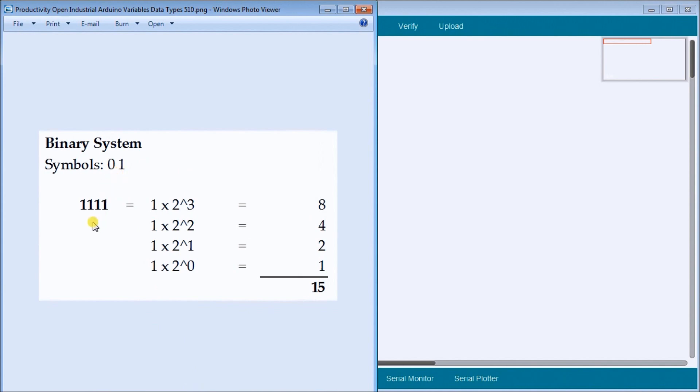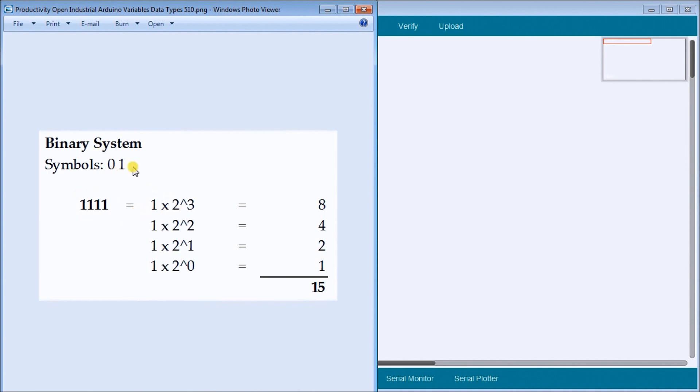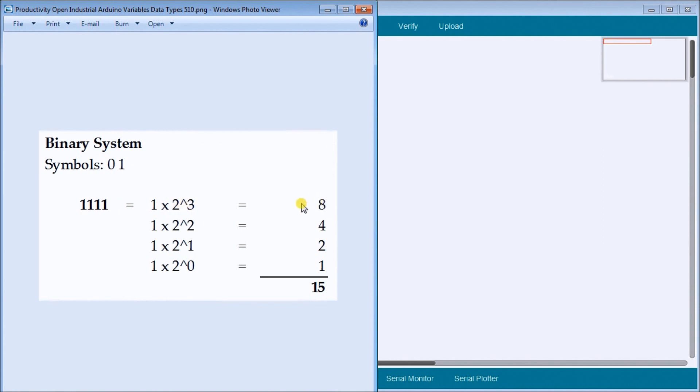So if we take a number like 1111, then it's equal to one, which is our first one here, times two, which is the two symbols, to the power of three, which is the third place over. So two times two times two is eight. So one times eight is equal to eight.